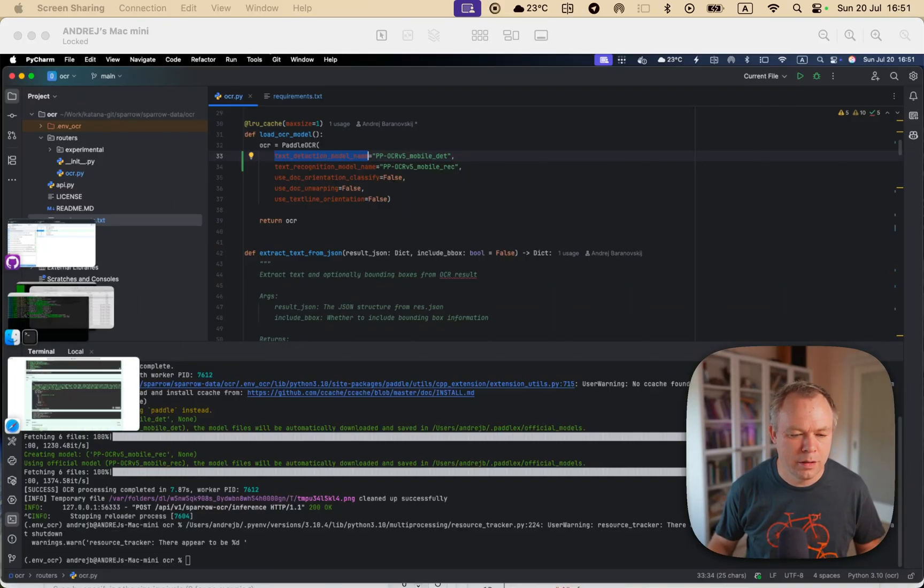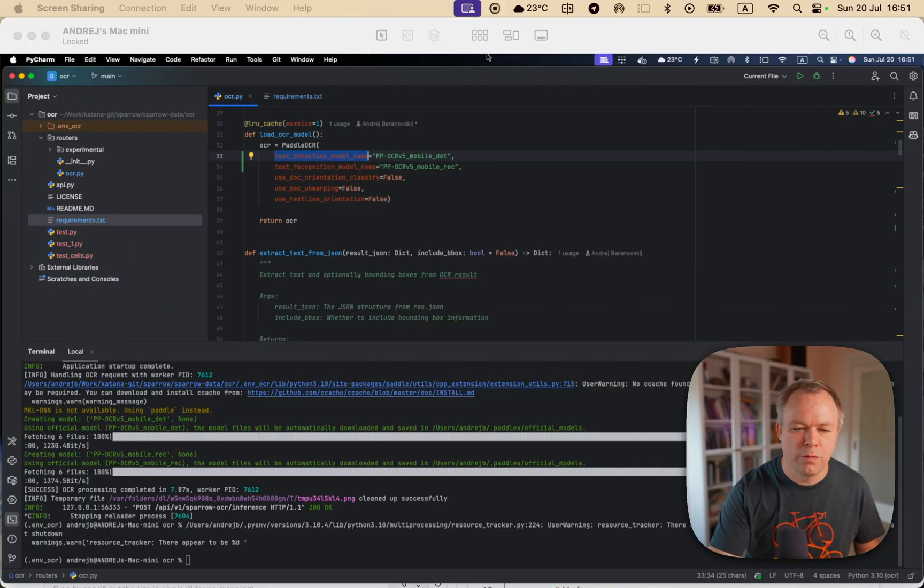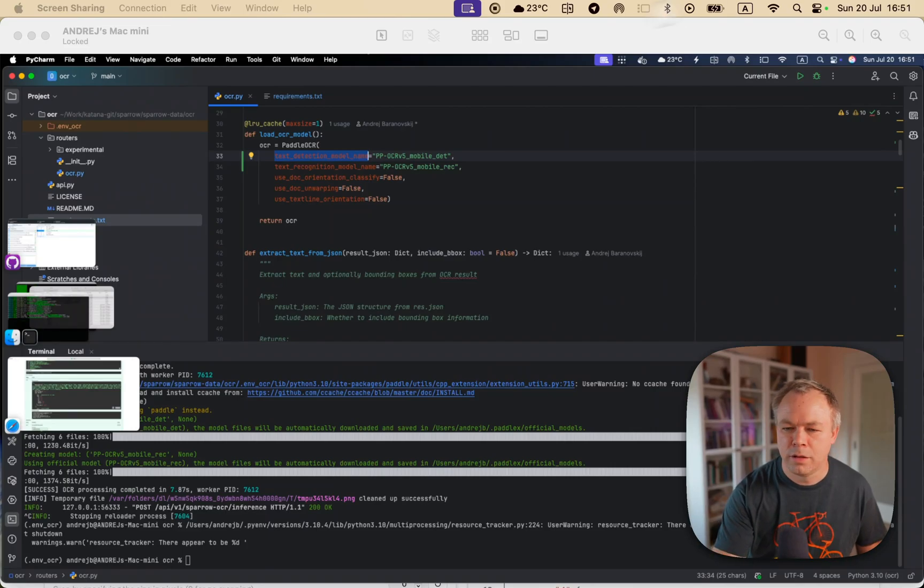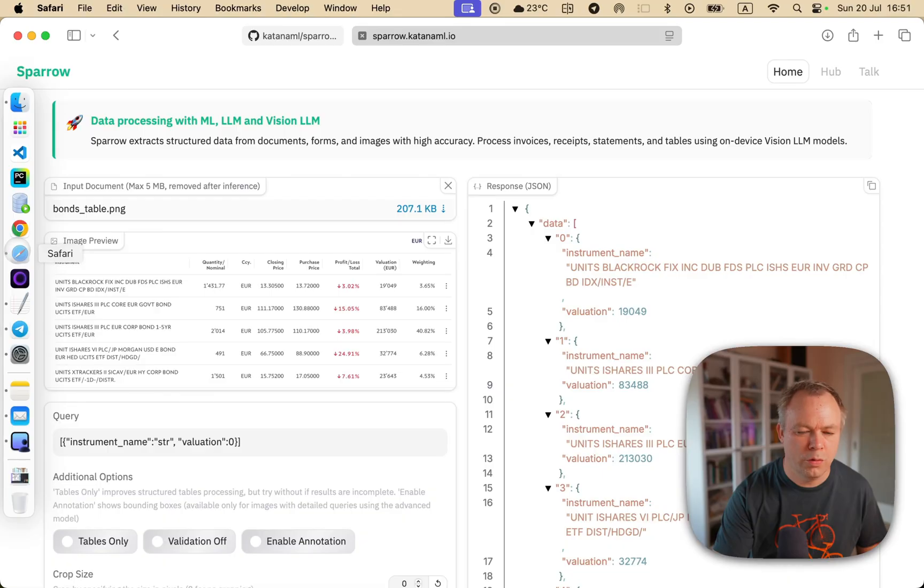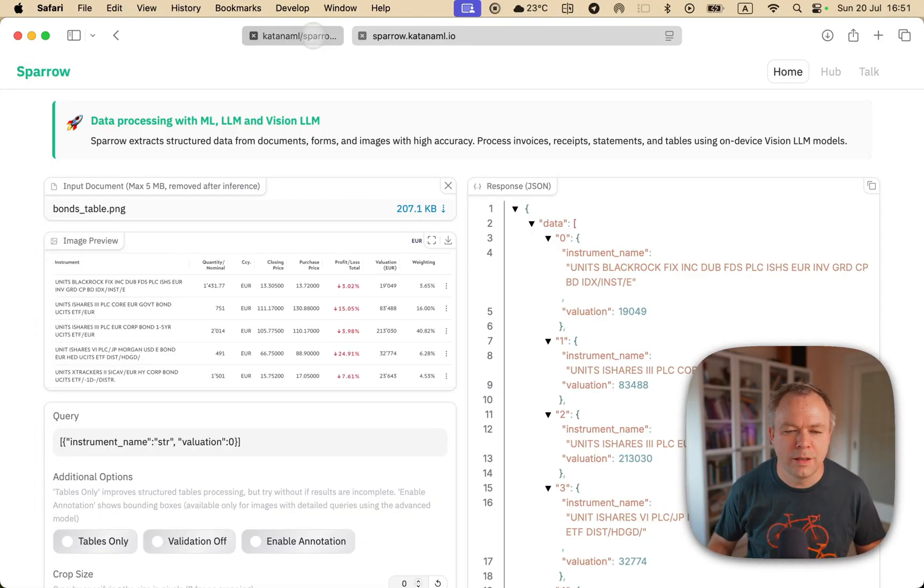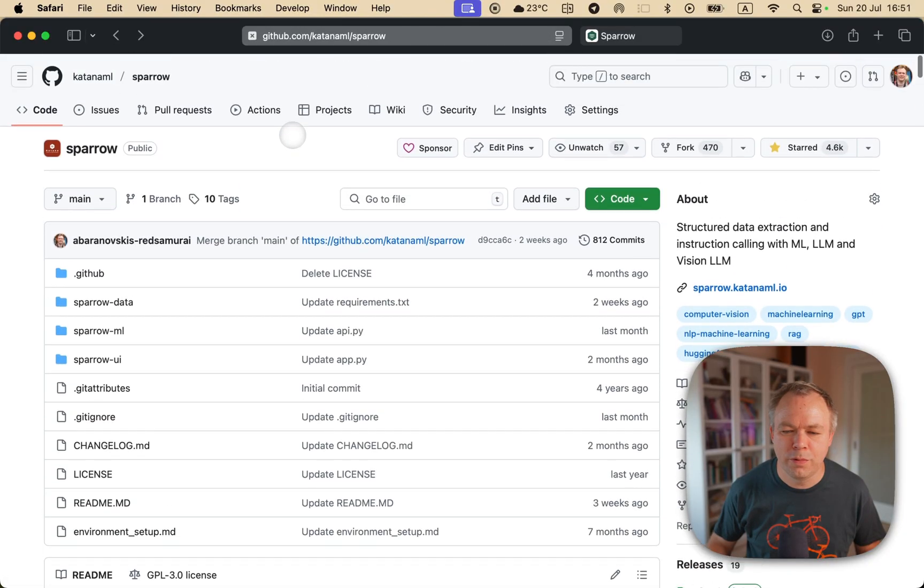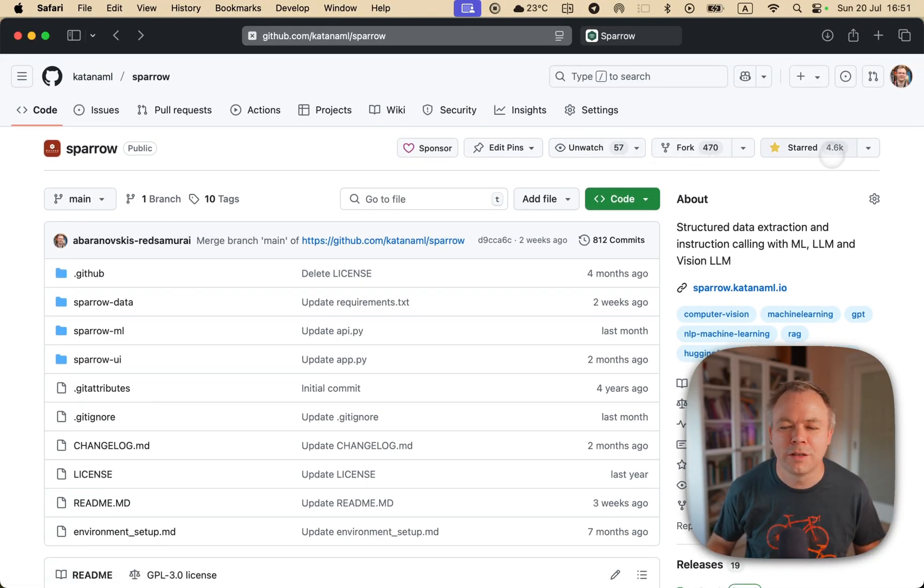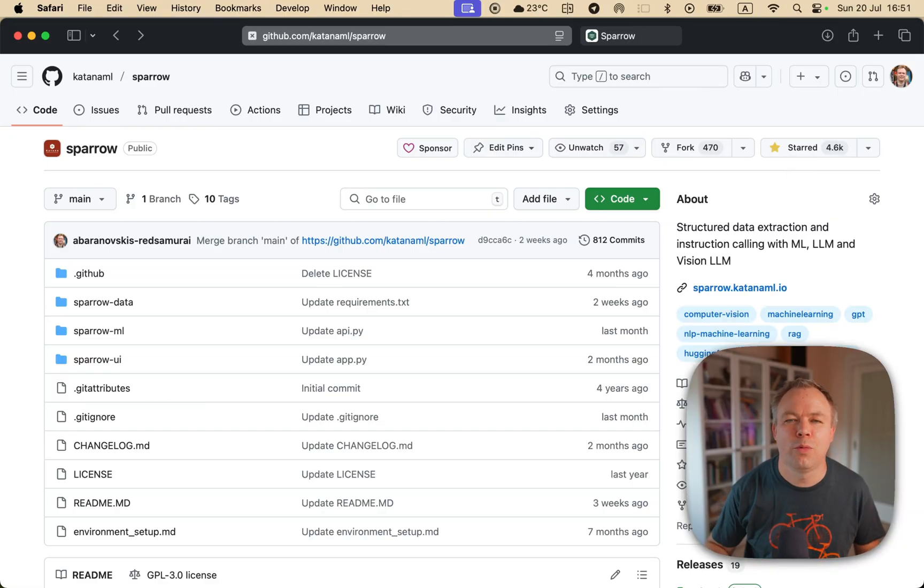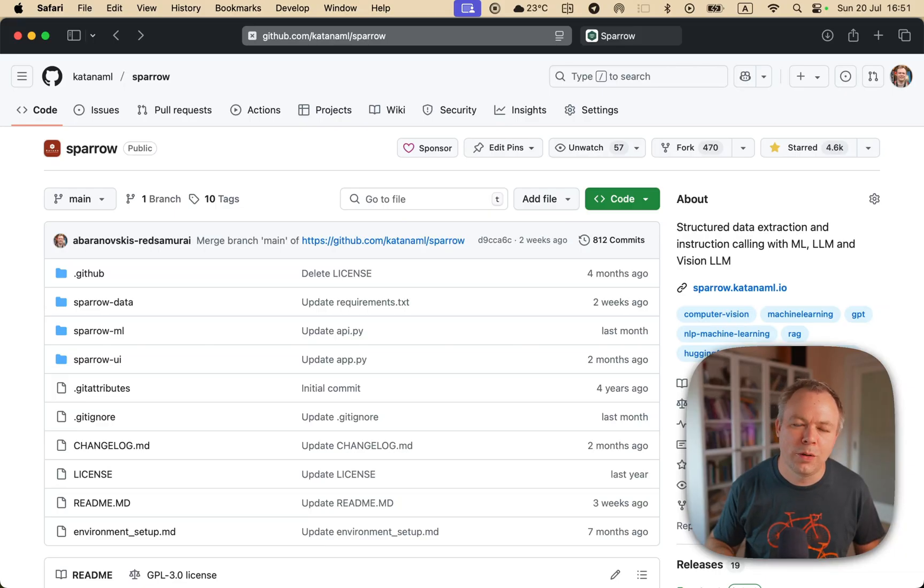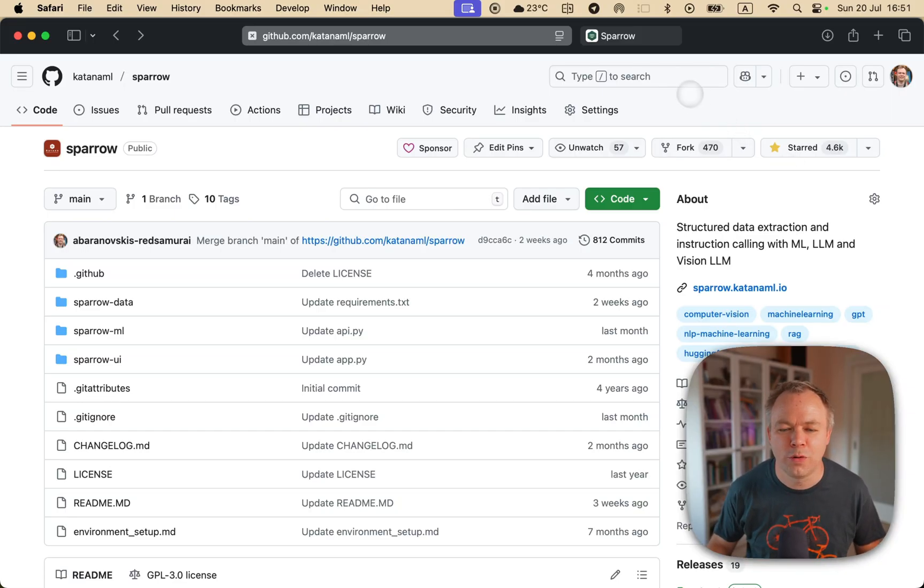And over here, this is the Sparrow instance, and the code is available on GitHub. We got 4.6 thousand stars, and hopefully we'll reach 5,000 at some point. If you're watching this video and you're interested in Sparrow, please go and give a star to Sparrow GitHub repo. This really helps to promote the project.